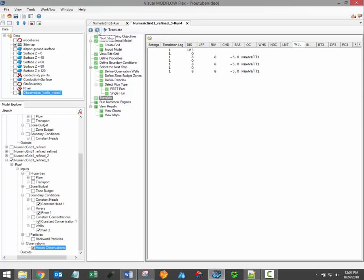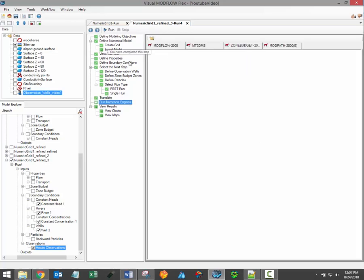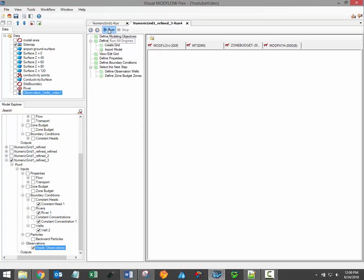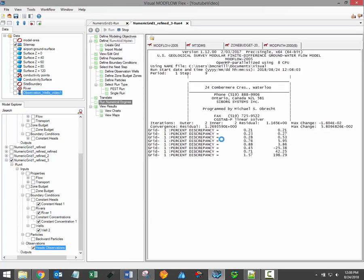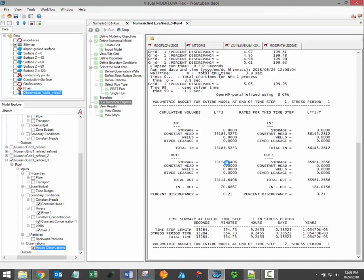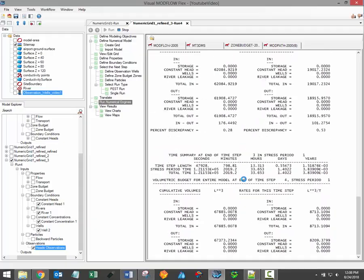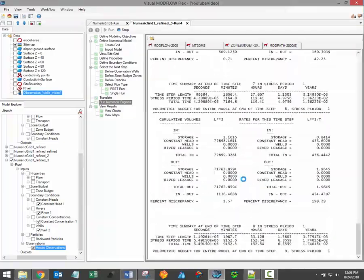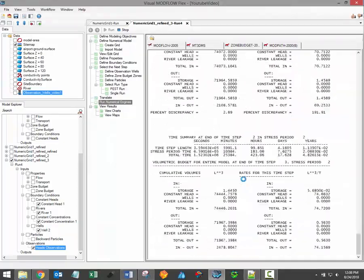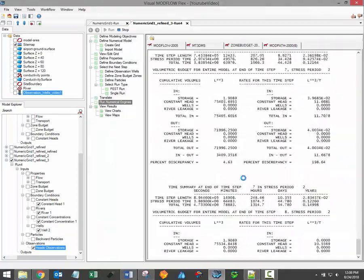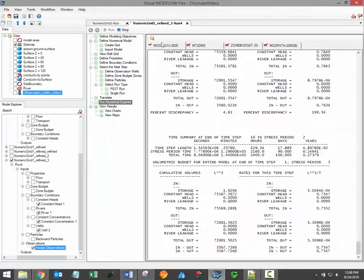When model files have been translated, you can proceed to the next step of the workflow, which is to run your model. Simply click the Run button to initiate the ModFlow run. Each selected engine, including ModFlow, ModPath, ZoneBudget, and any transport engines, will run in sequence.